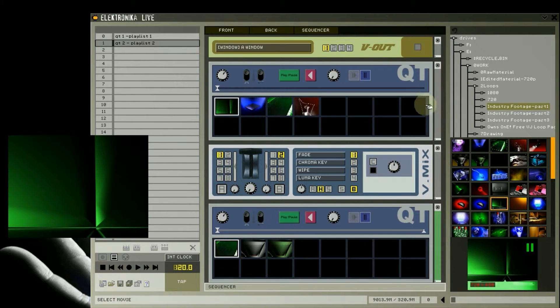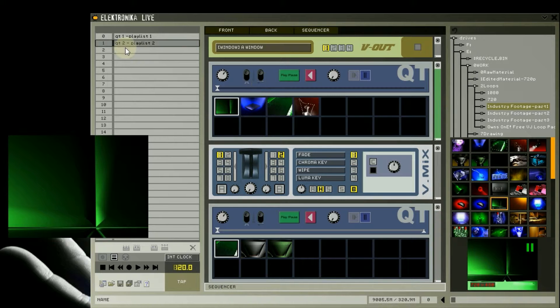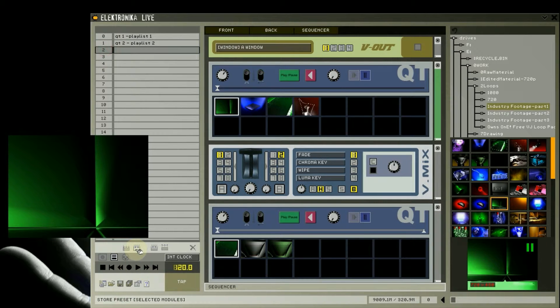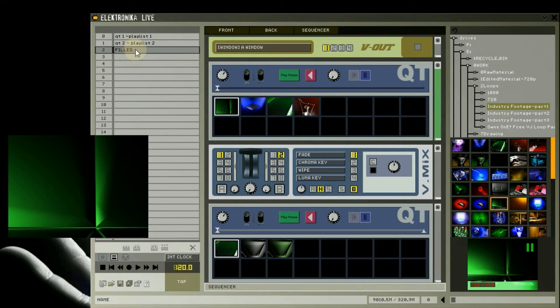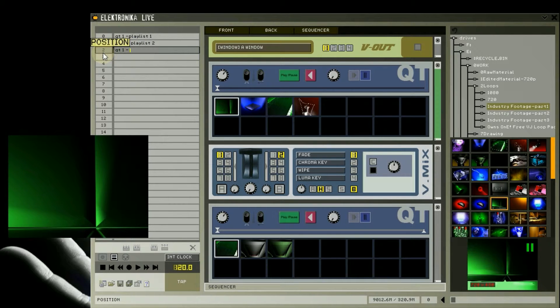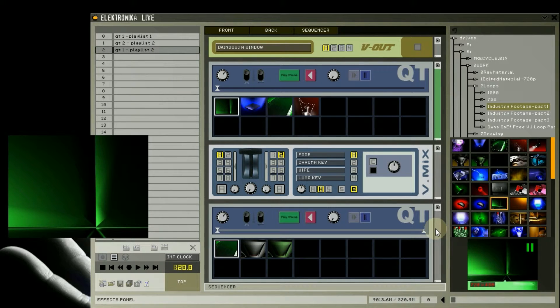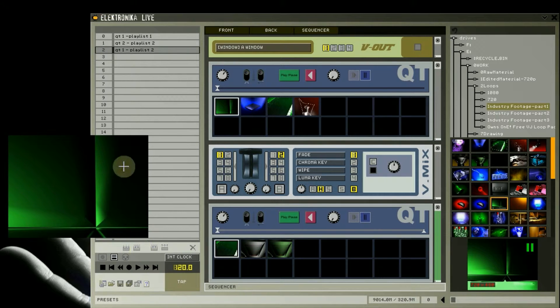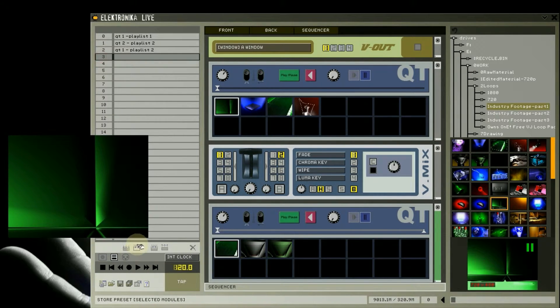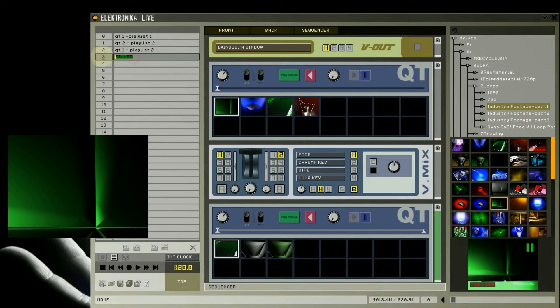Once I've done this, I'm again going to save the state of each of the player modules in its own preset. The reason I've chosen to save each module separately, rather than saving both in one preset, is that Electronica usually takes a second to load new clips into the player modules and update the thumbnails, which causes a slight pause during the set.